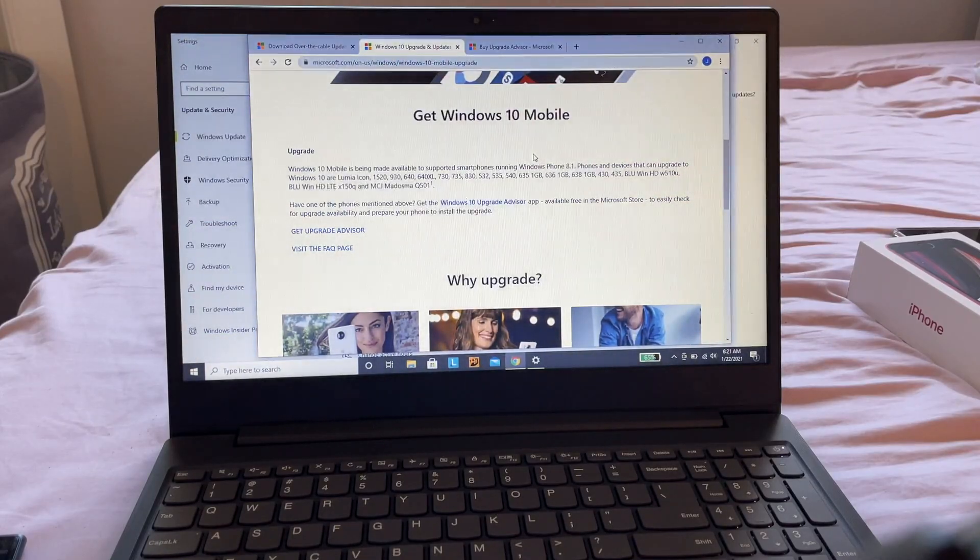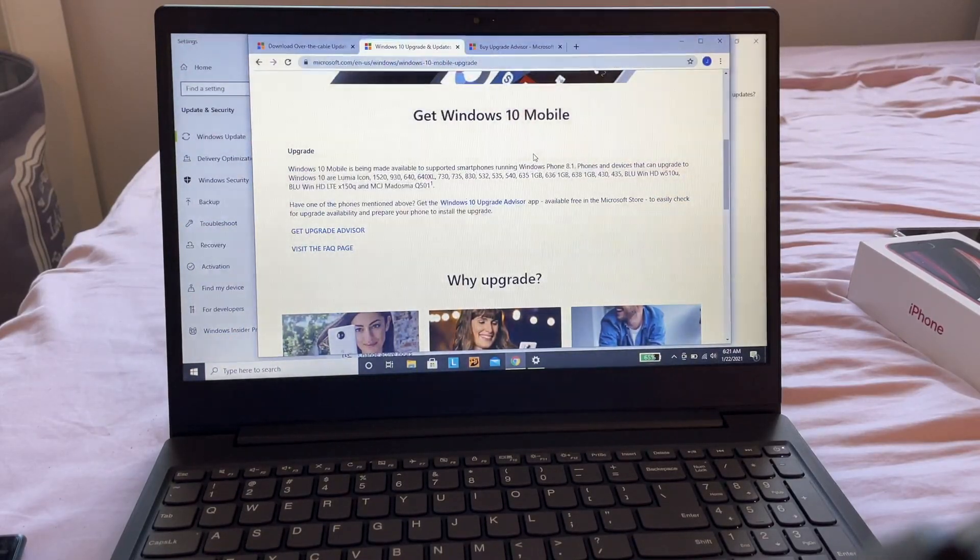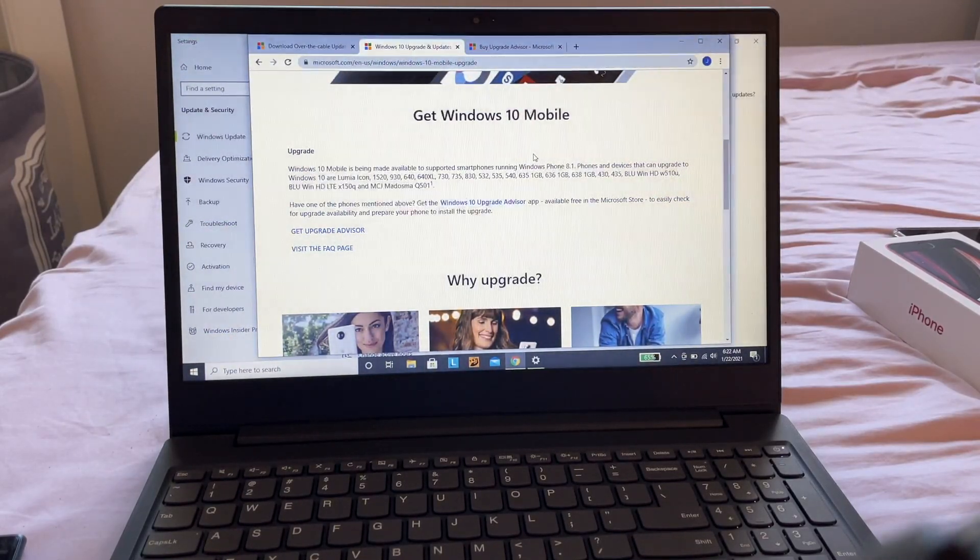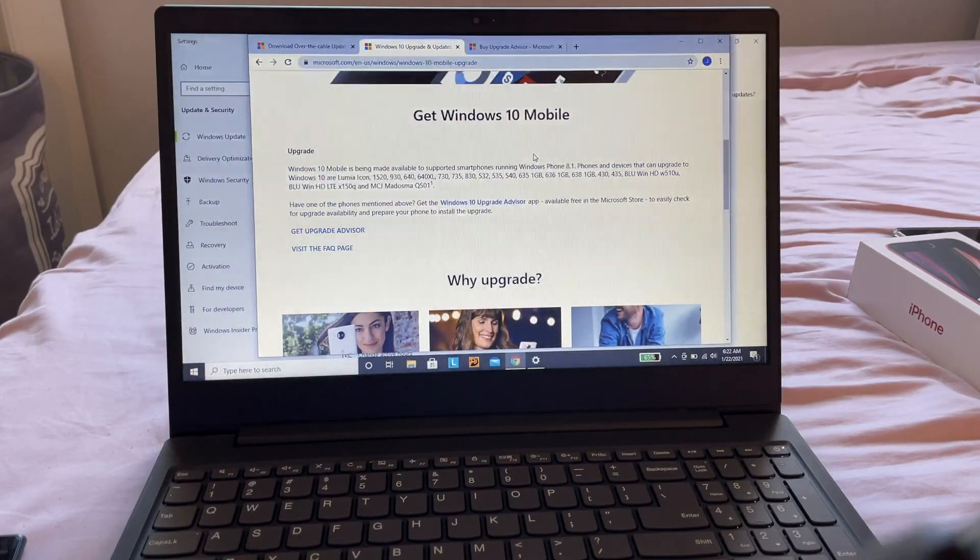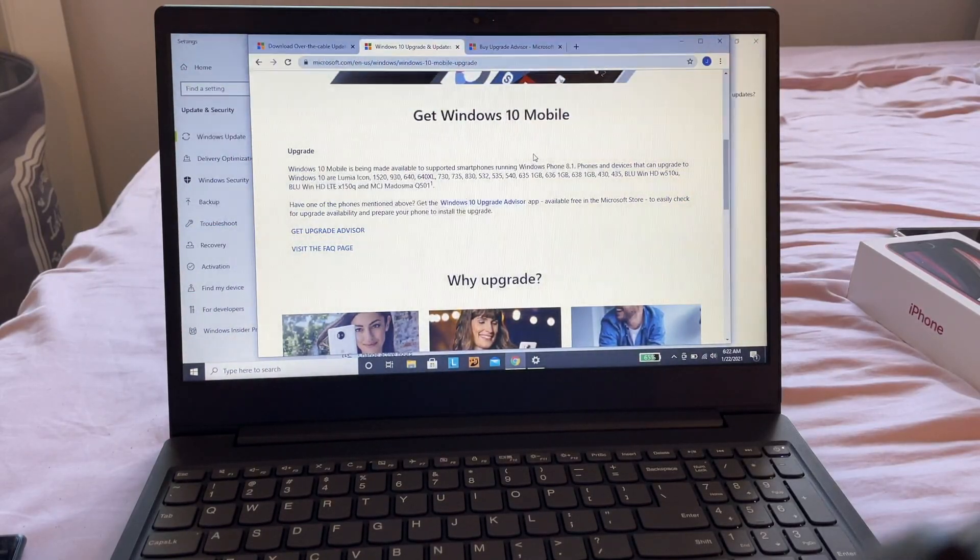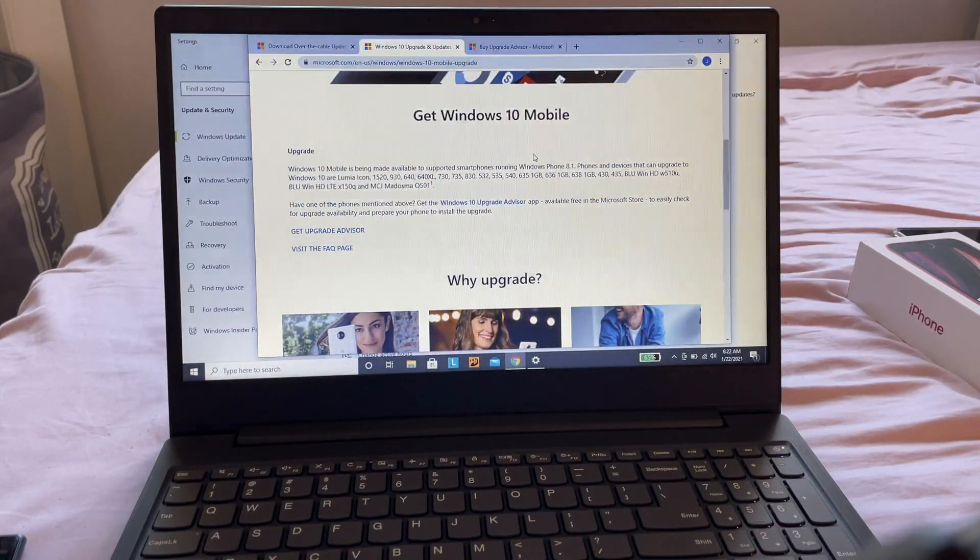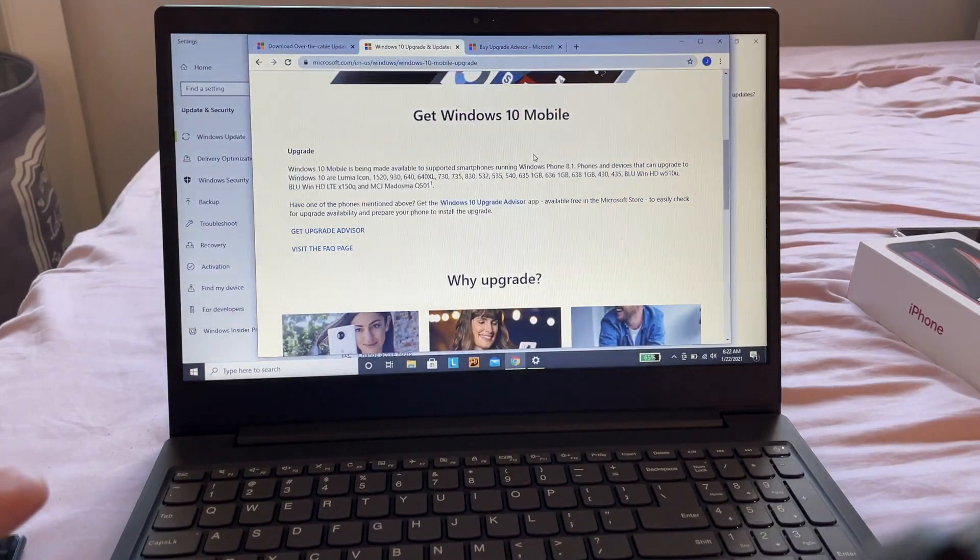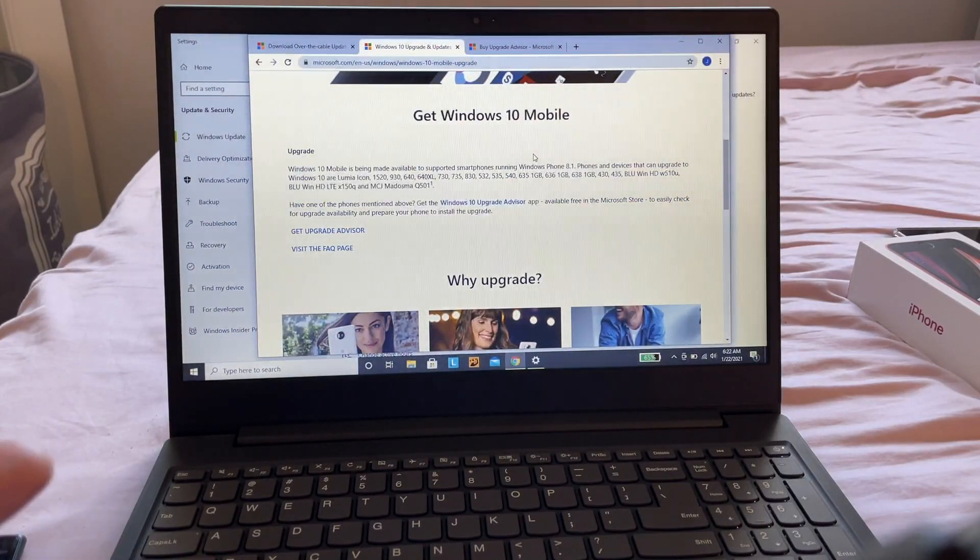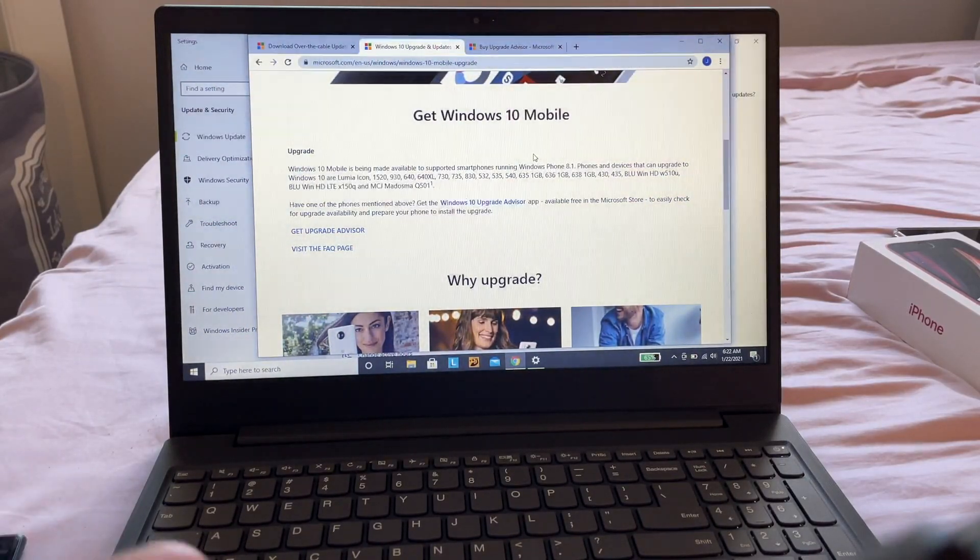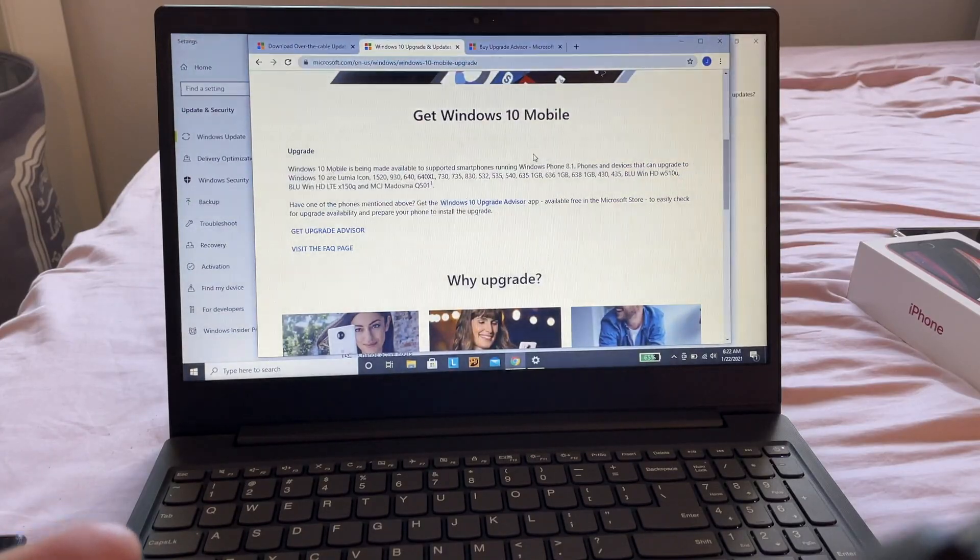BLU Win HD LTE x150q, and MCJ Madosma Q501. If your phone is not listed on this page, you cannot upgrade to Windows 10. So the first step is to find out if your phone is capable of upgrading.